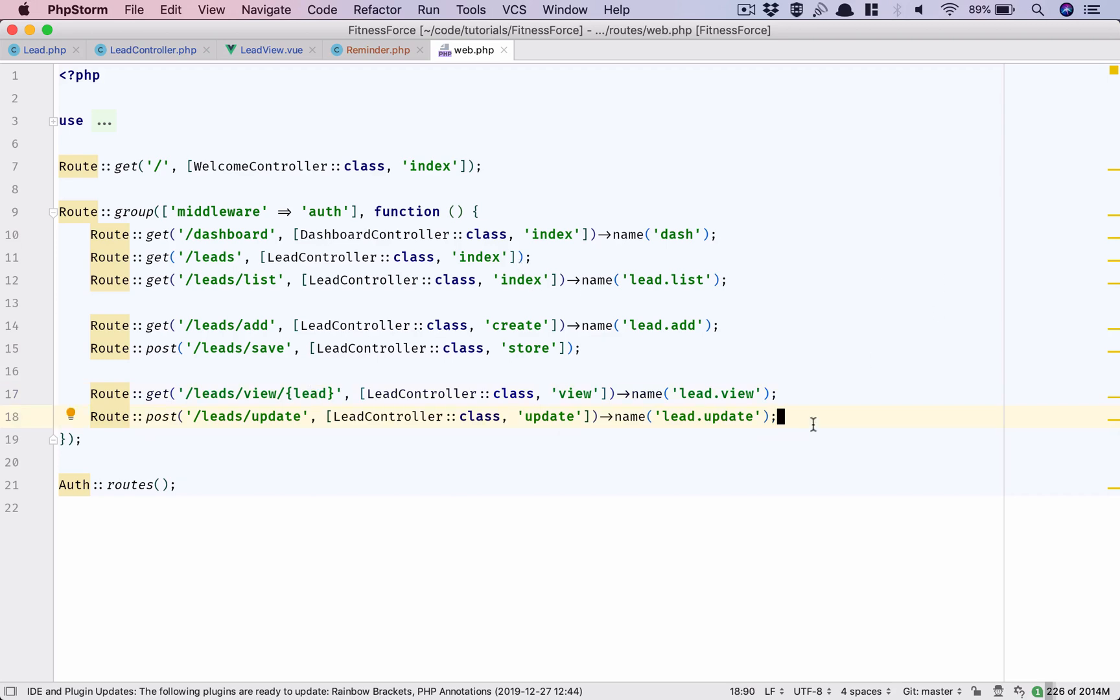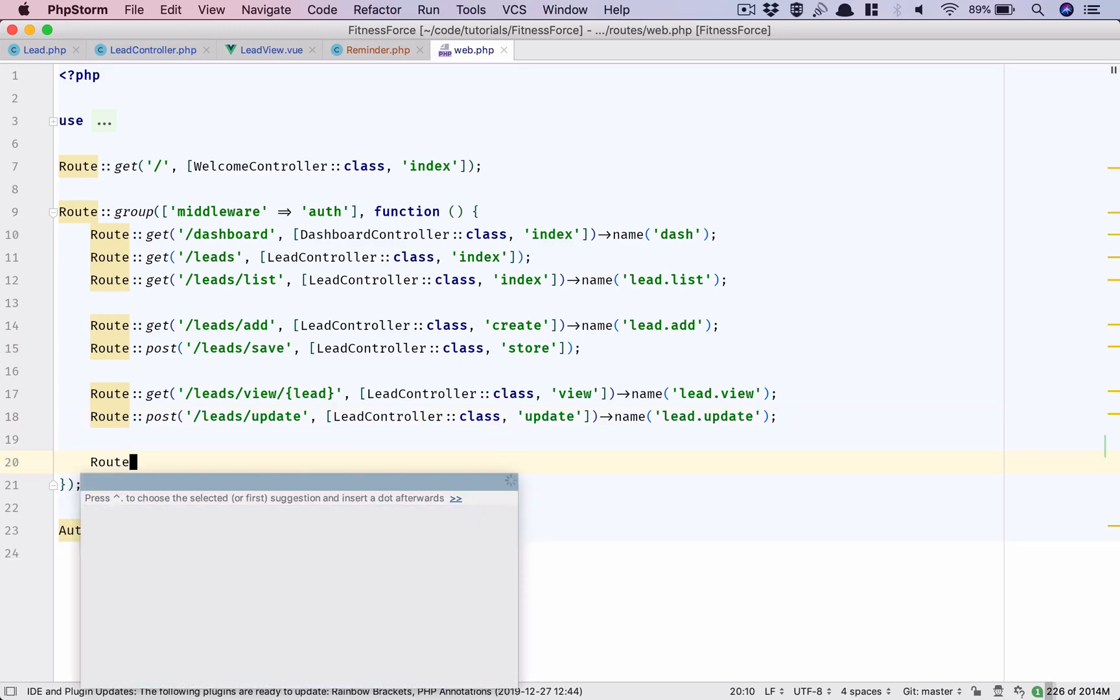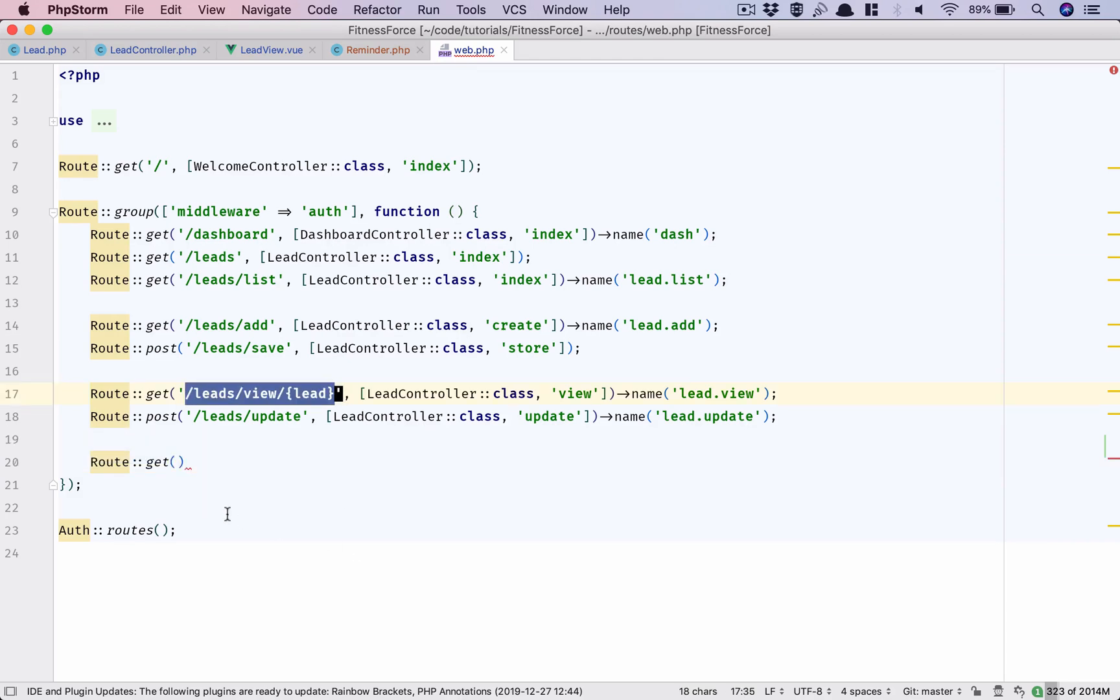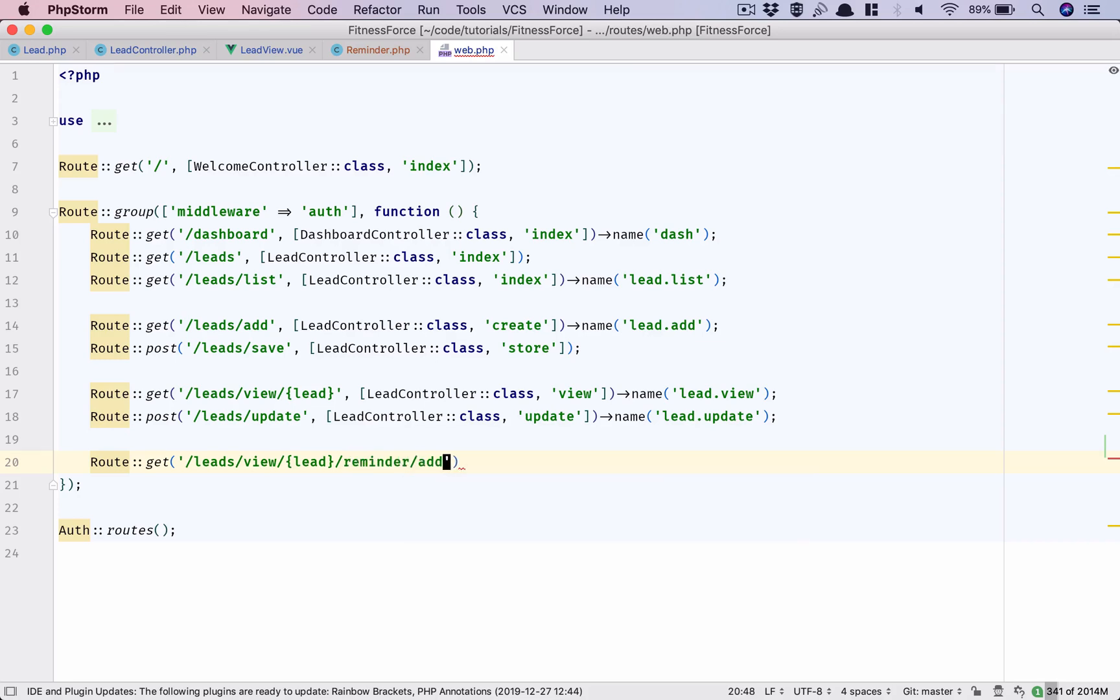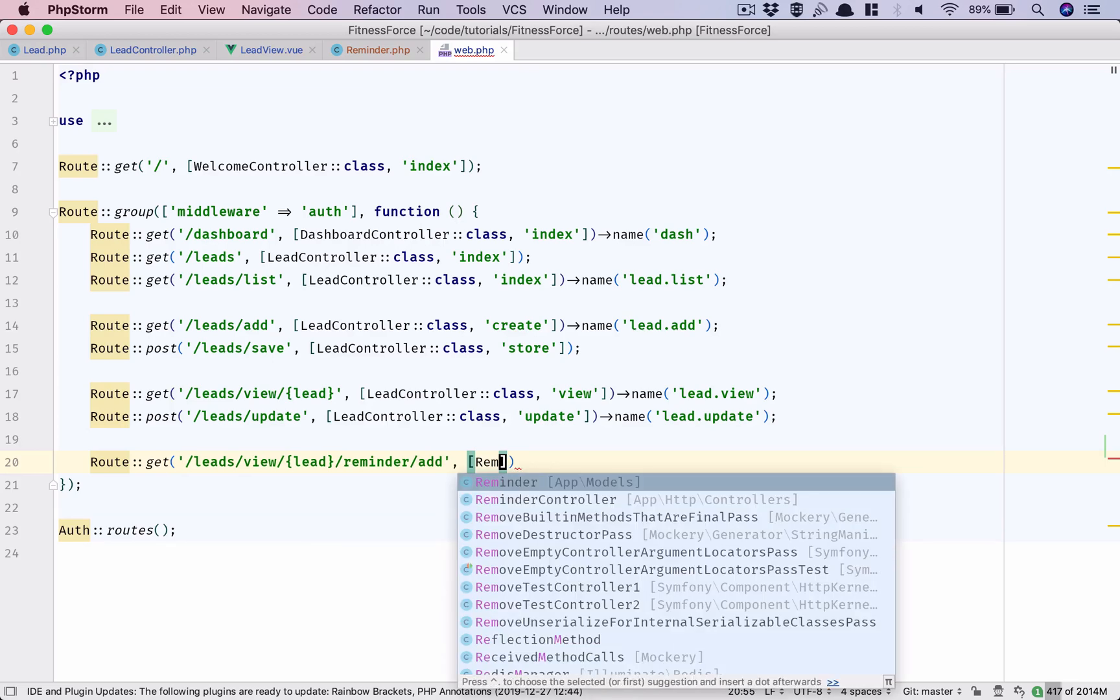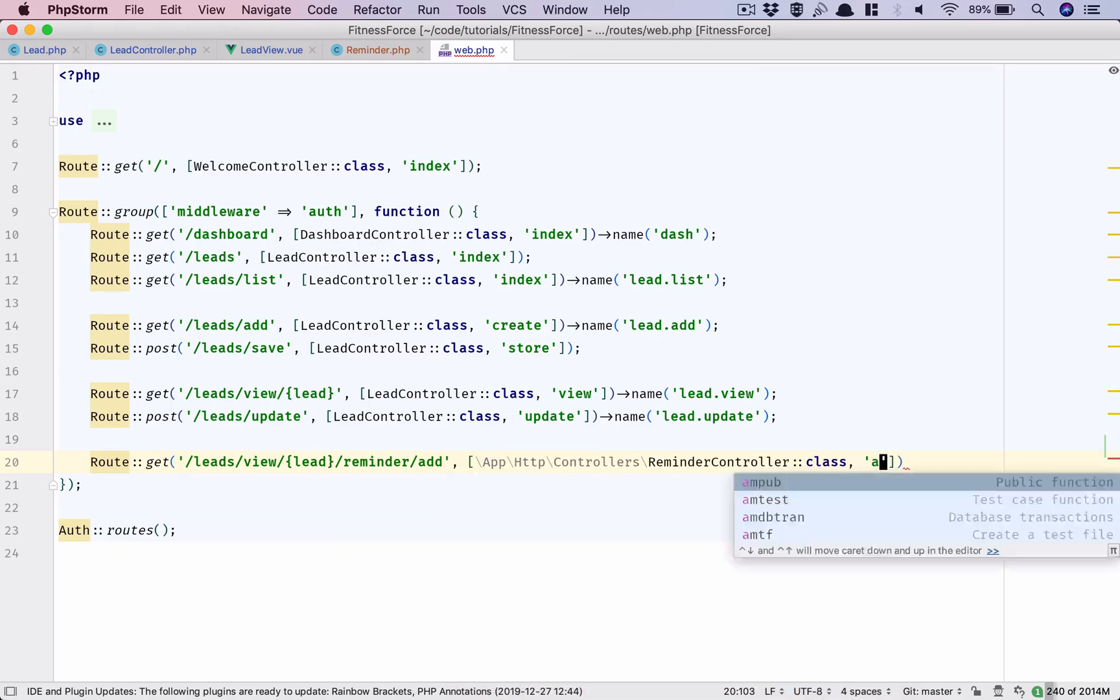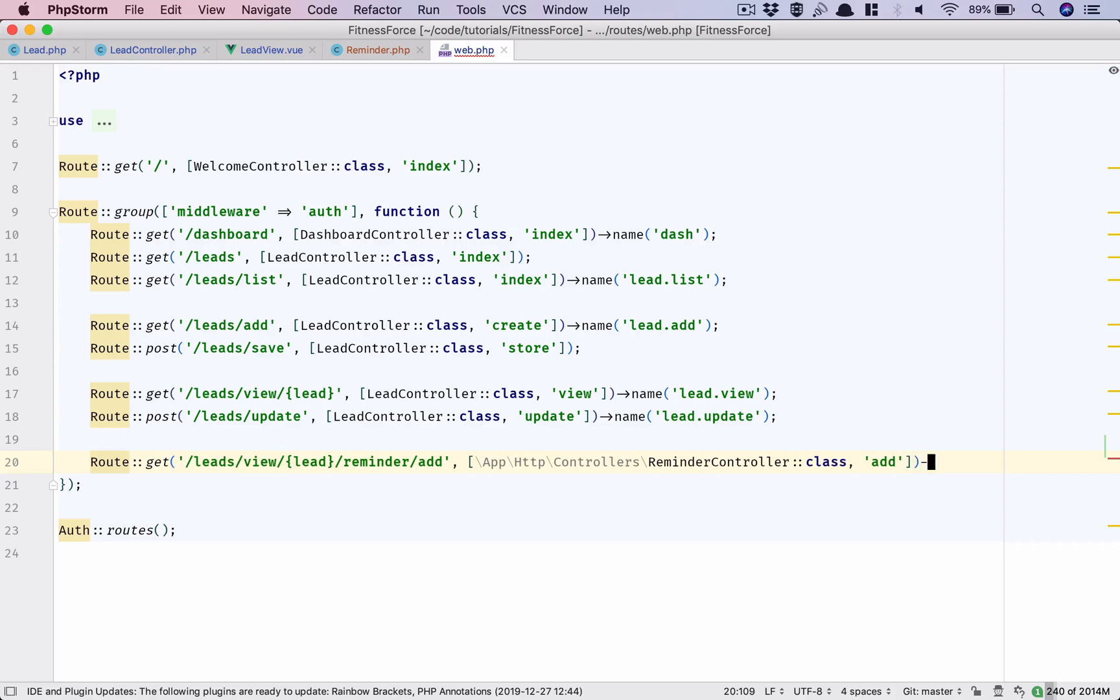I really want the lead object to be available. So route get, let's say we have leads/view, okay, slash reminder slash add. This is something which I will work with reminder controller class add. We'll name this route as reminder.add.